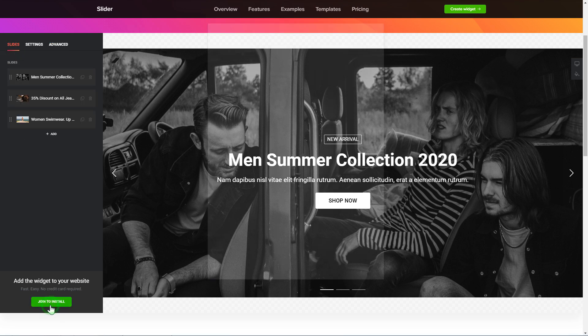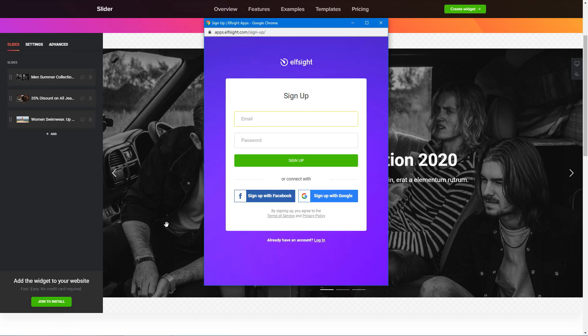Click Join to install to add the widget to your website. Log in or sign up to Elfsight apps. This is free — no credit card required.